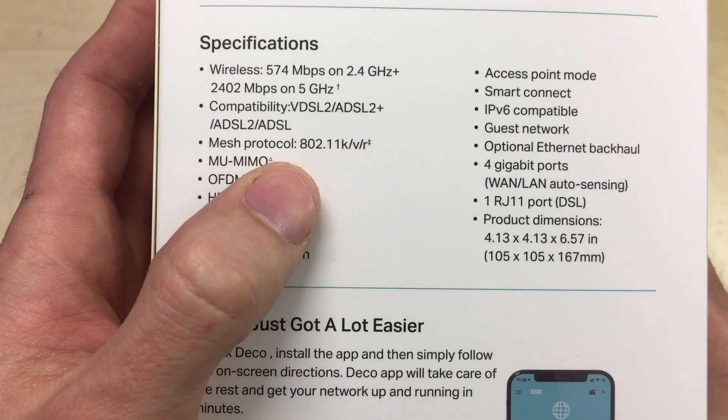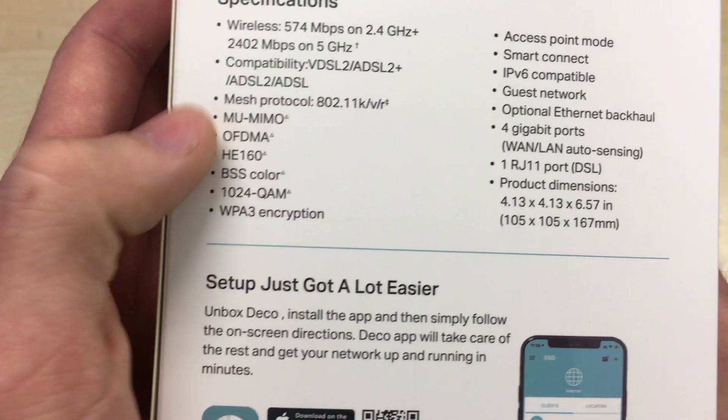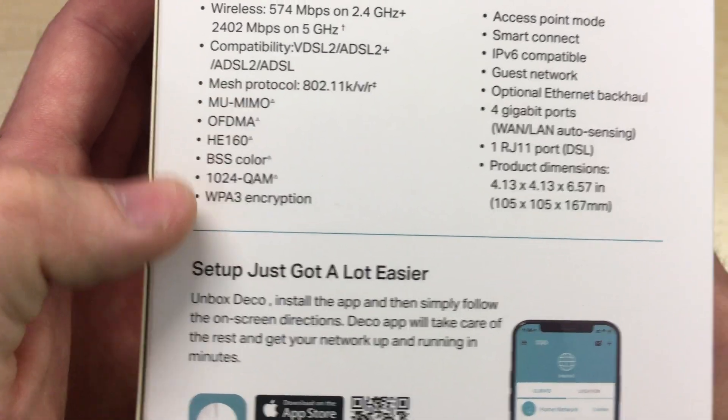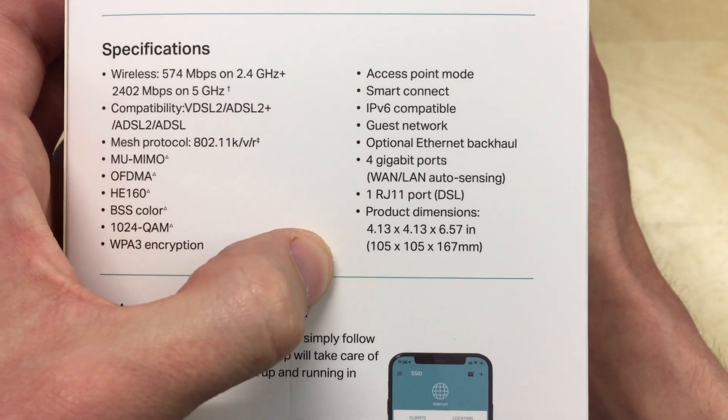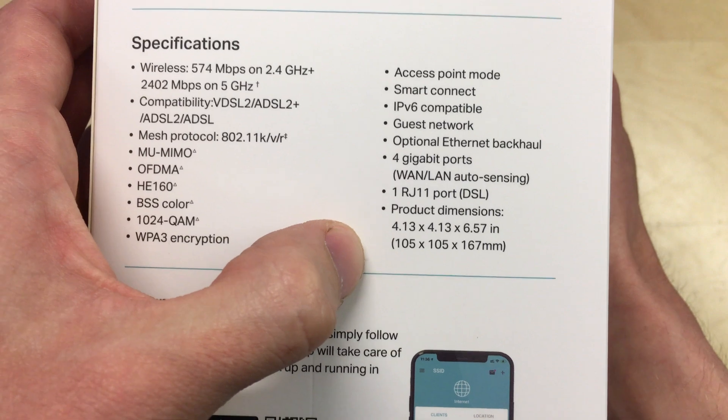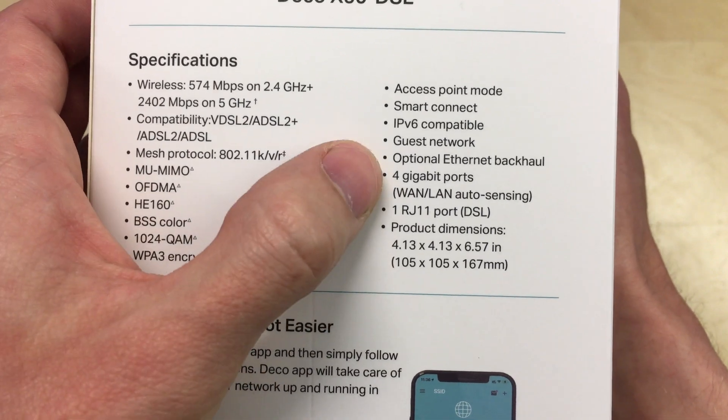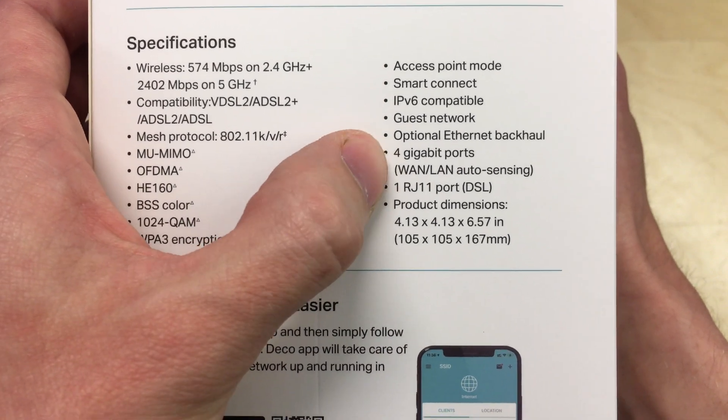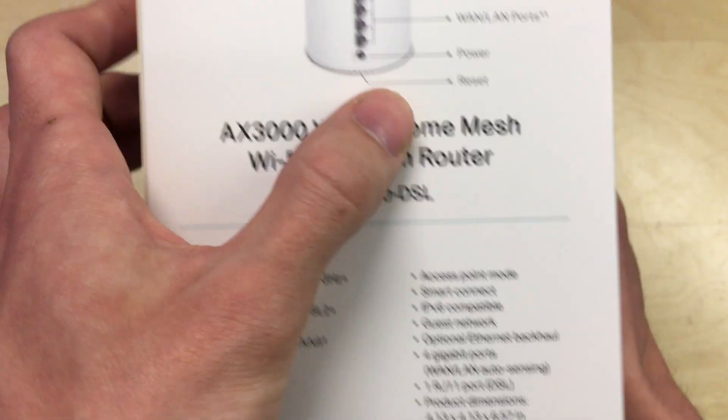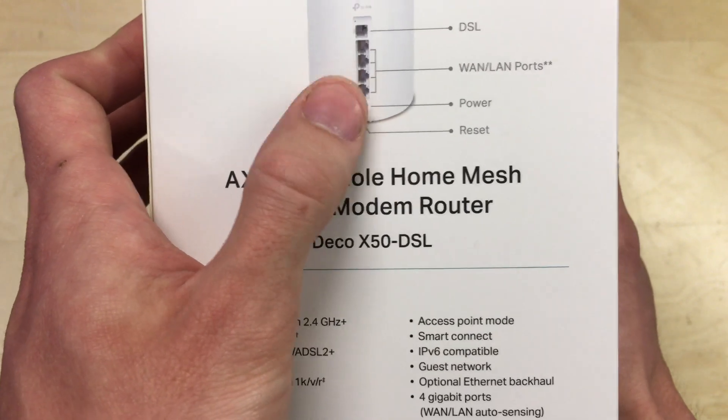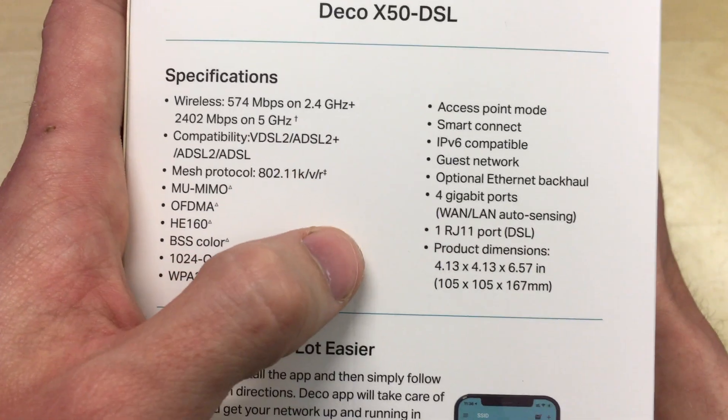So there's the mesh protocol, 802.11kvr, a few other various standards. I'm not going to go into too much of these because I know not everybody's going to be interested, but this unit has got four gigabit ports on it. So you can get one gigabit per second of throughput through all of these hardwired connections.